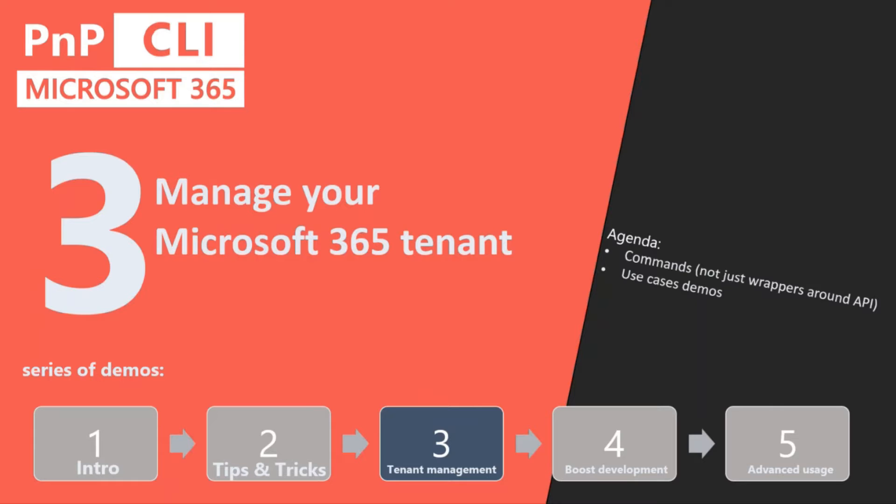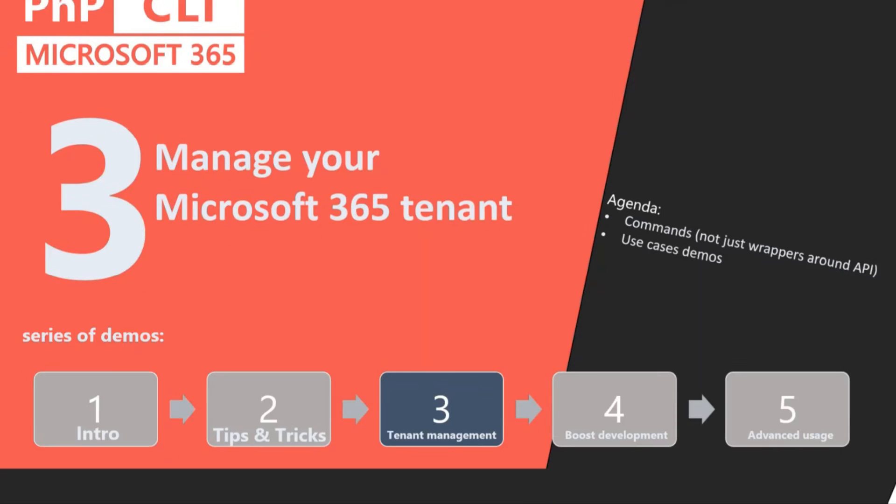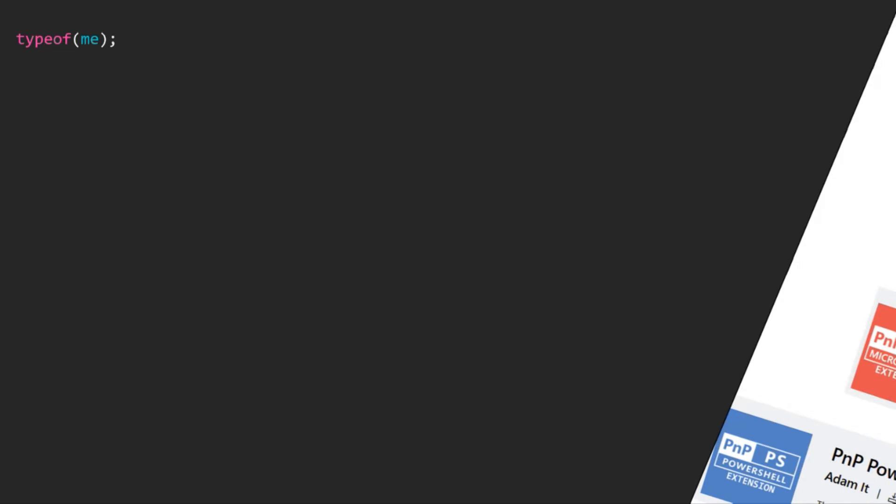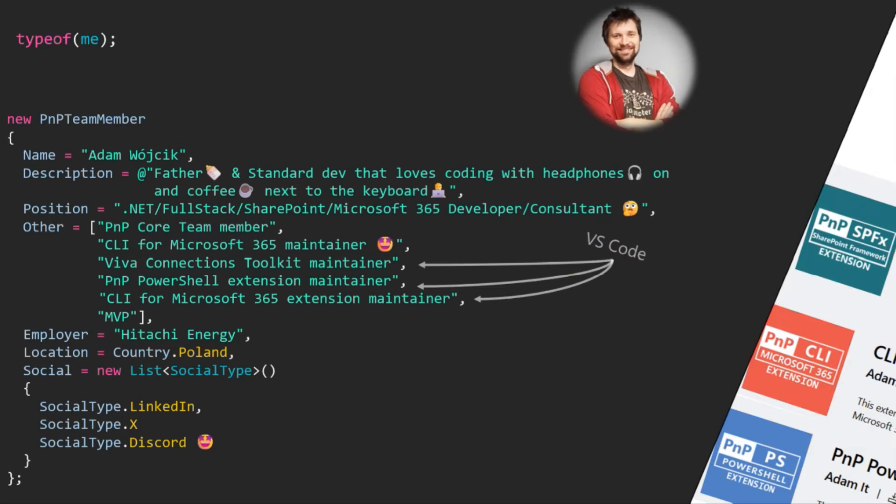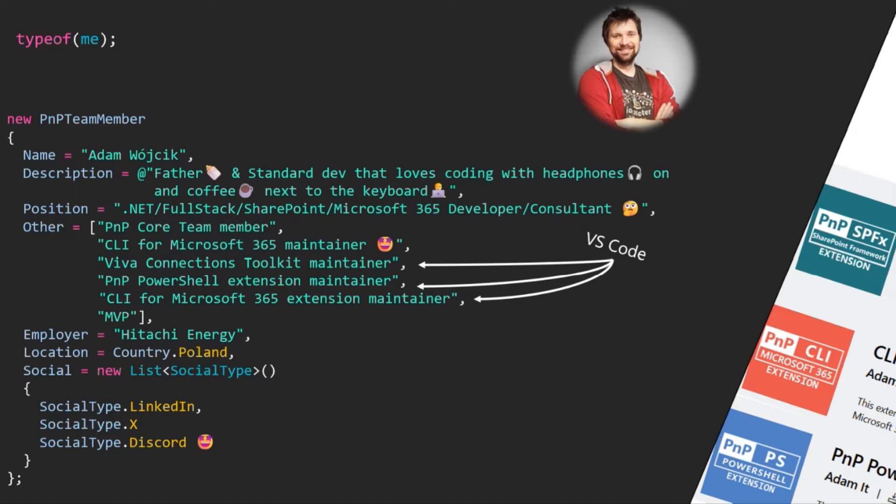Before we start, just a short introduction. Hi everybody, my name is Adam. I am a simple dev and MVP, a maintainer of a couple of PnP products maybe you use. Do reach me out directly if you have any kind of question. And today with me, a real rockstar of today's demo...